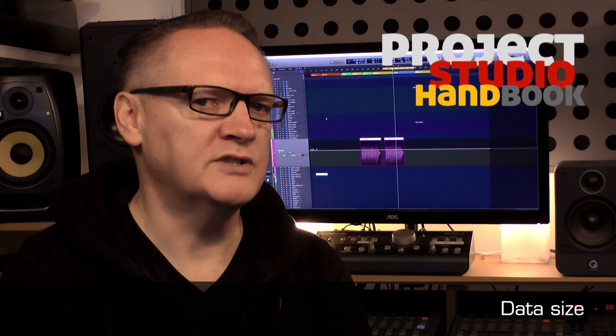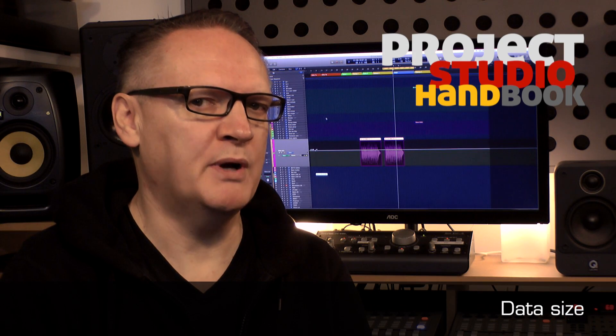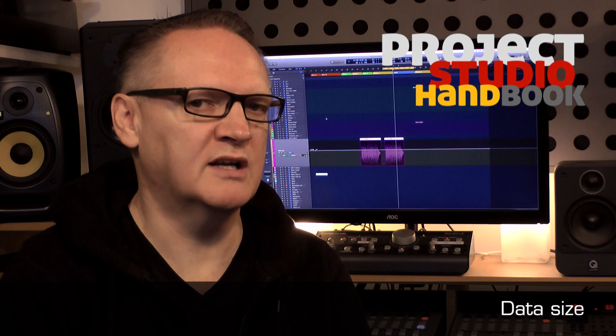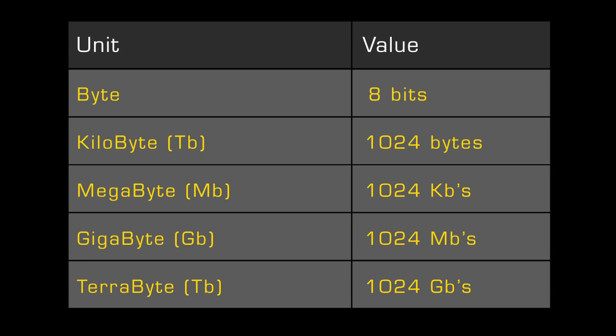Data size is expressed in bytes, kilobytes, megabytes, gigabytes and terabytes, and is used to express the size of digital files such as system components, applications and data including digital audio.